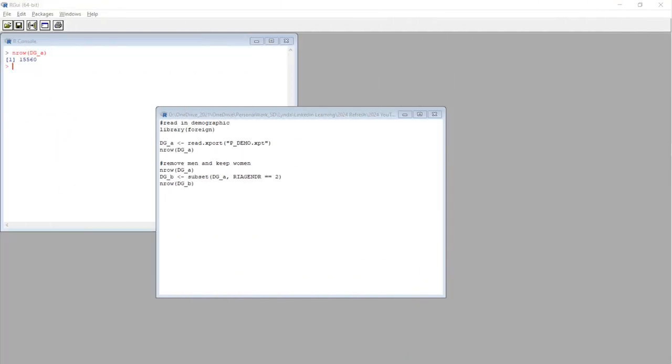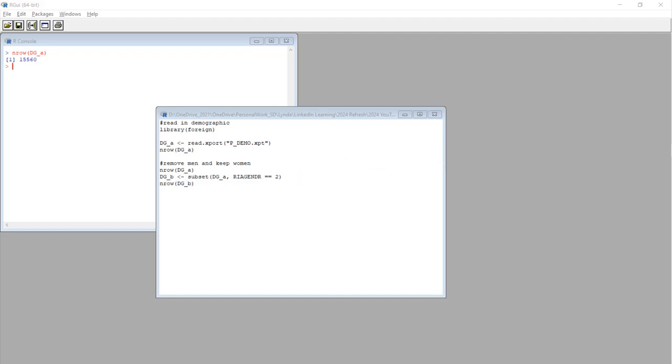As you can see, we are subsetting DG_A by the criteria RIA gender equals two. Remember how two means women? So we are basically keeping all the women and removing the men from the data set. And then we do another NROW to count the rows in DG_B.